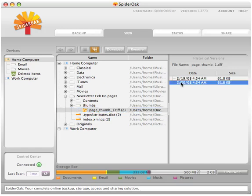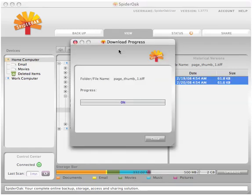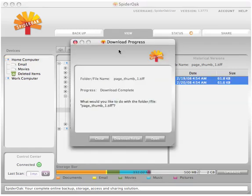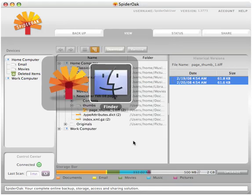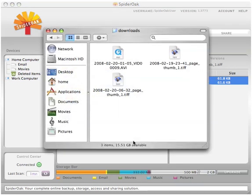To download a specific version, you can highlight the version and click on download. SpiderOak will then download the file and place it in the downloads folder with the date stamp attached to the name.